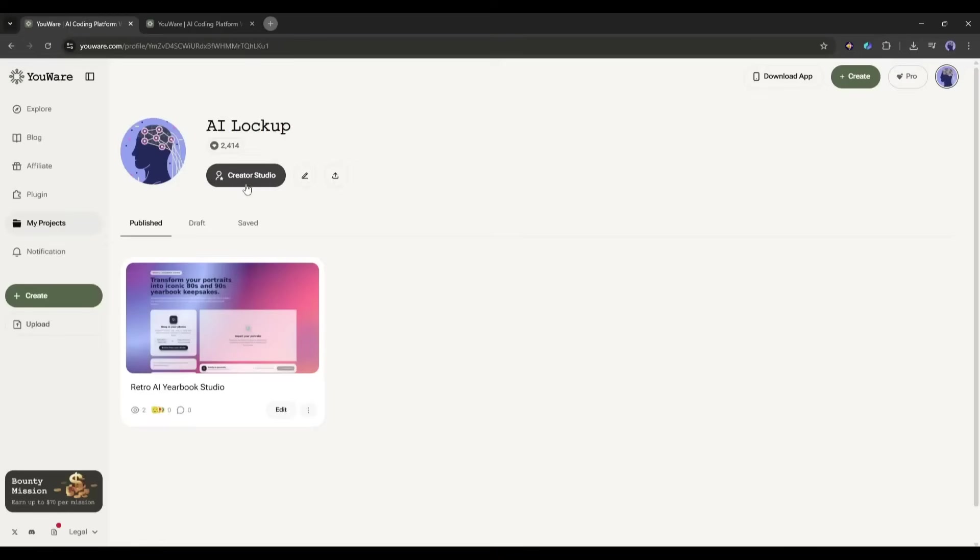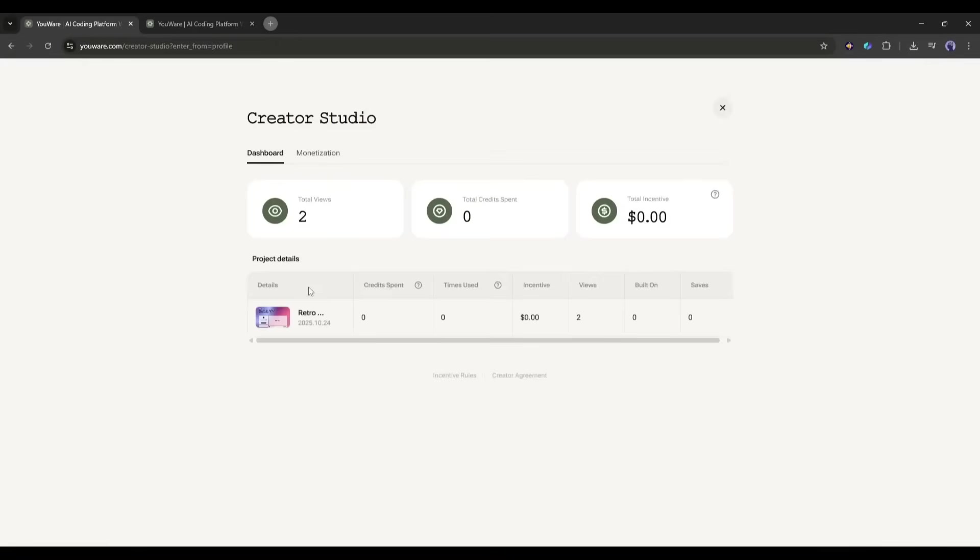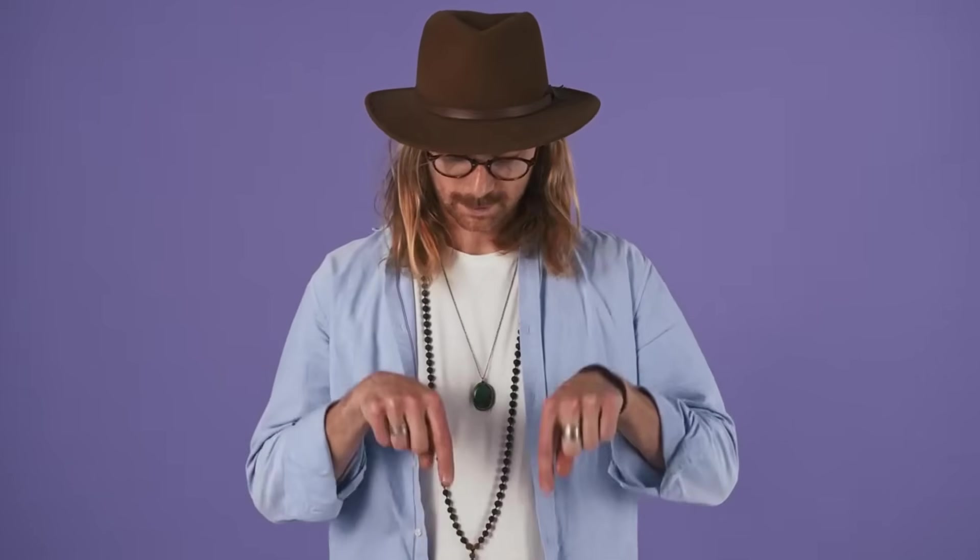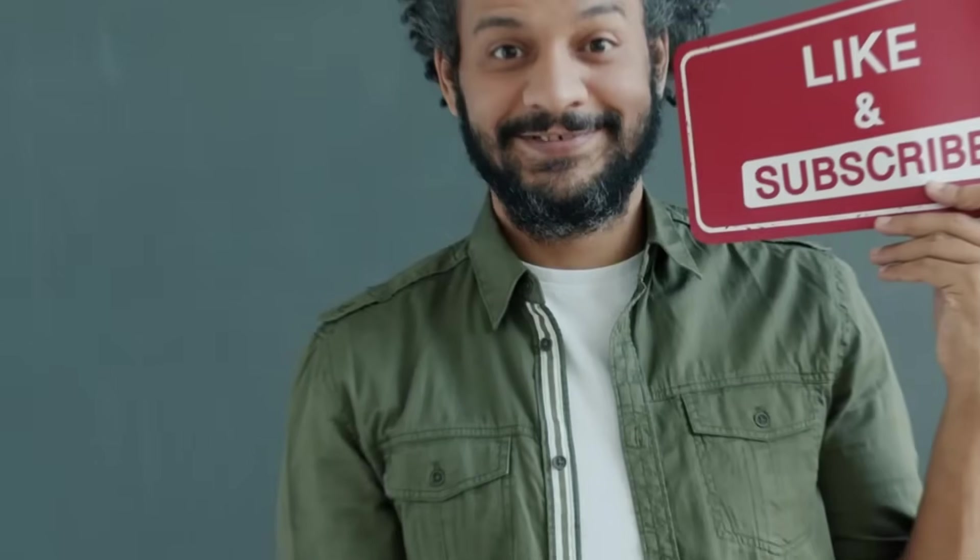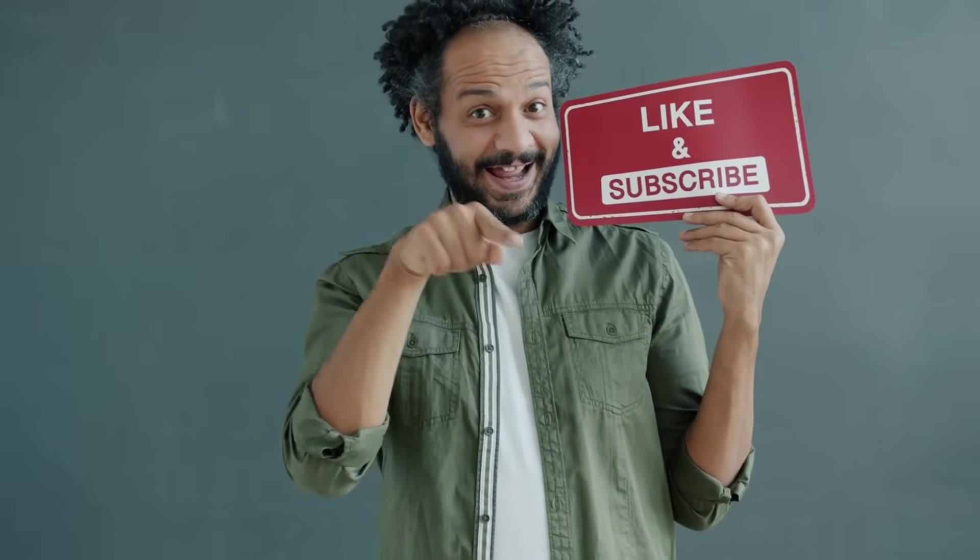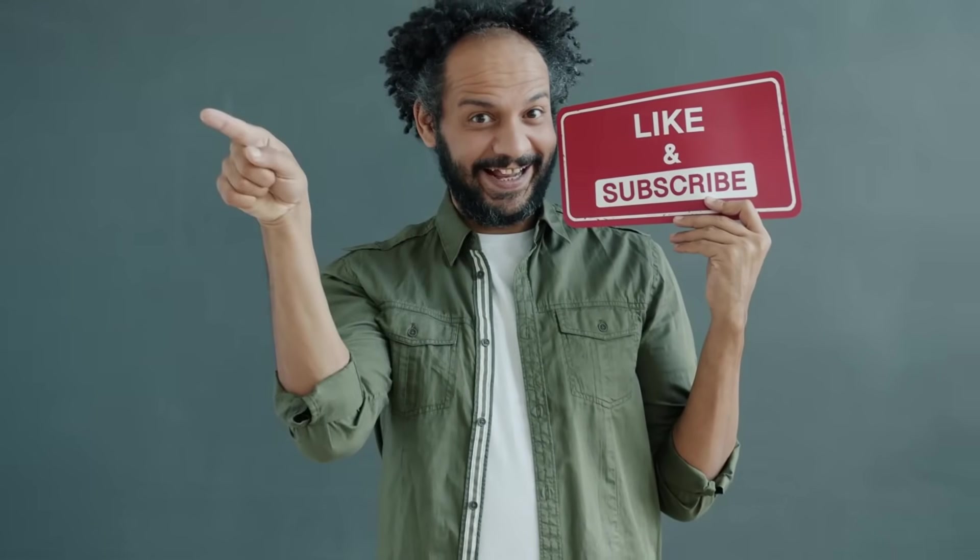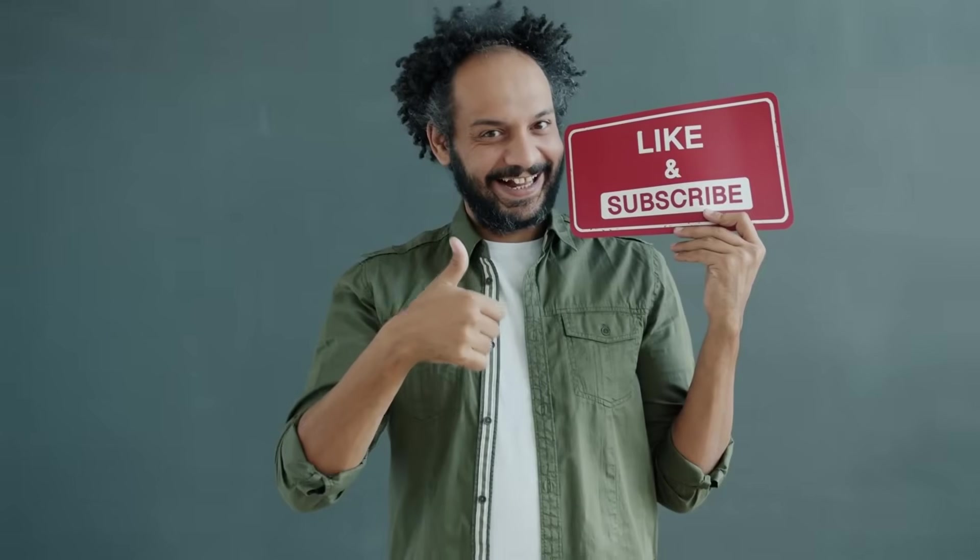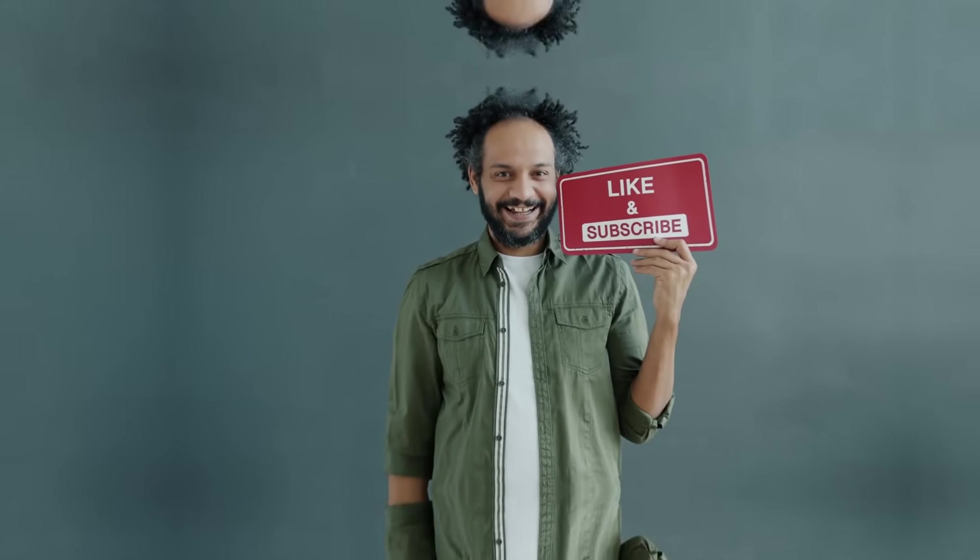That's pretty wild. The platform is completely free to start, and honestly, it's one of those things where you just need to experience it to understand how powerful it is. Plus, with that Creator Incentive program, you might even make some money from your projects. If you build something cool, drop the link in the comments below. I'd love to see what you create. And if you found this tutorial helpful, smash that like button and subscribe because I'll be making more YouWear tutorials showing you how to build specific types of apps. The link is in the description, it's also pinned in the comments. Go check it out, and I'll see you in the next video. Now go build something awesome.